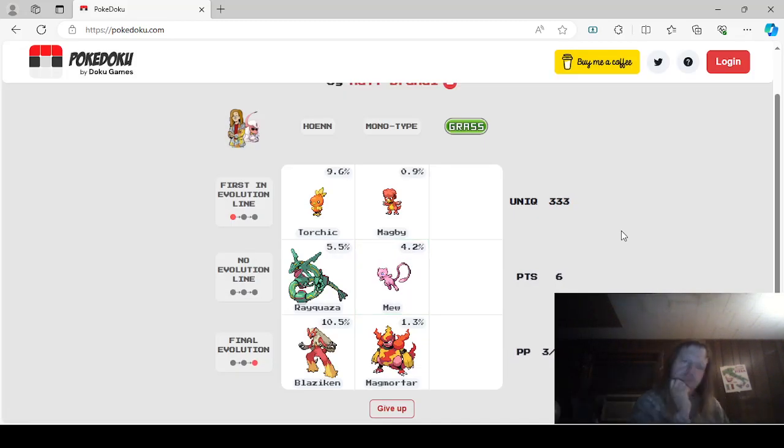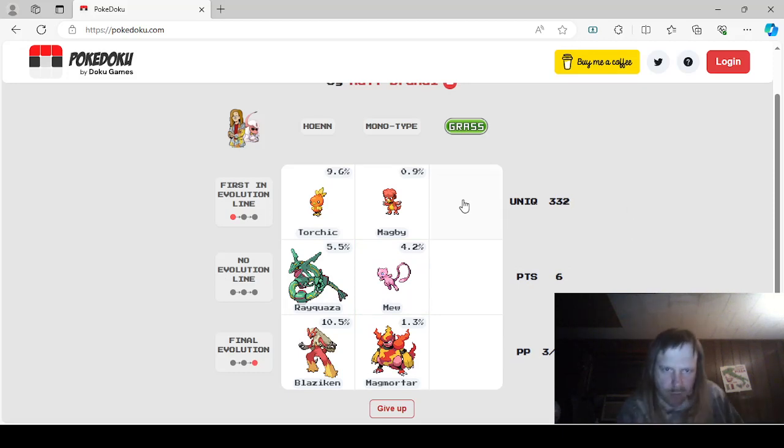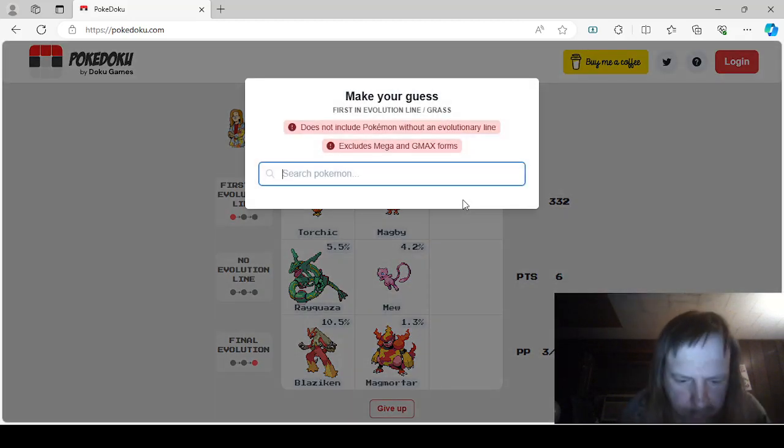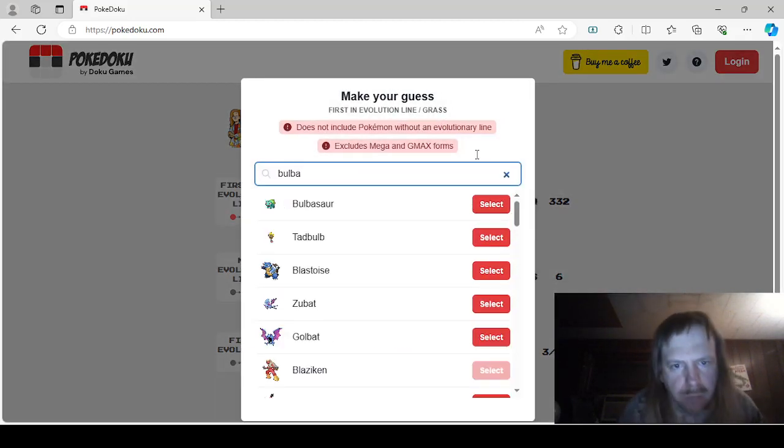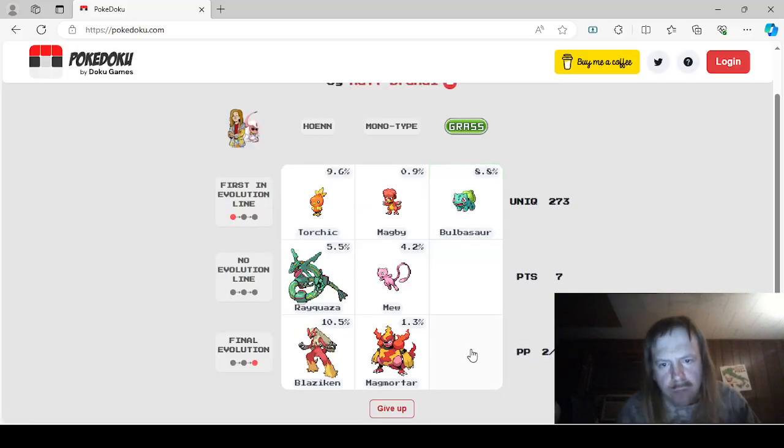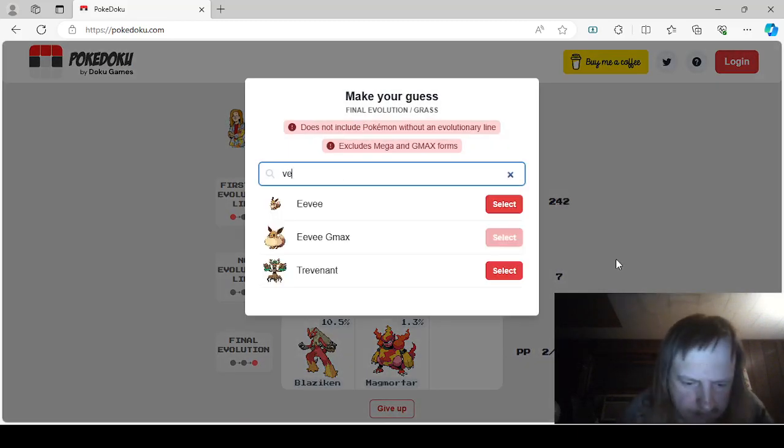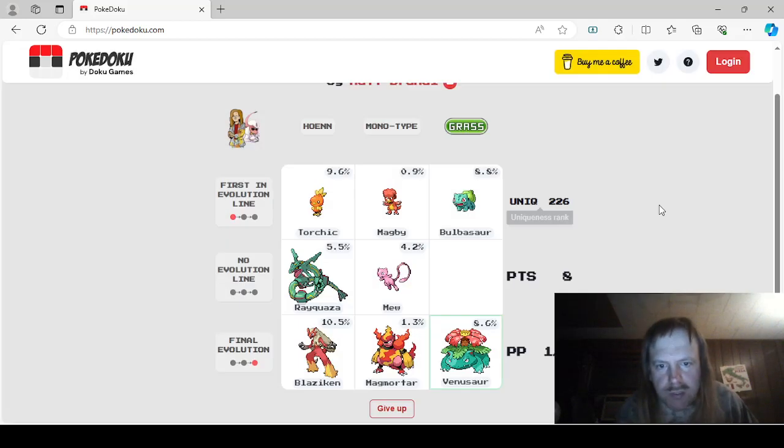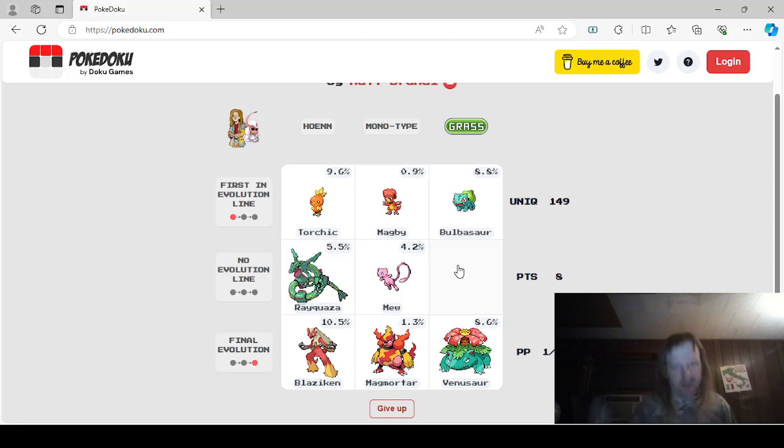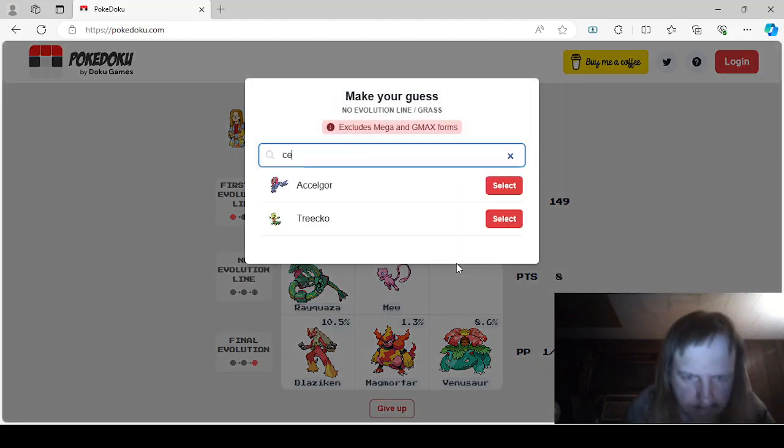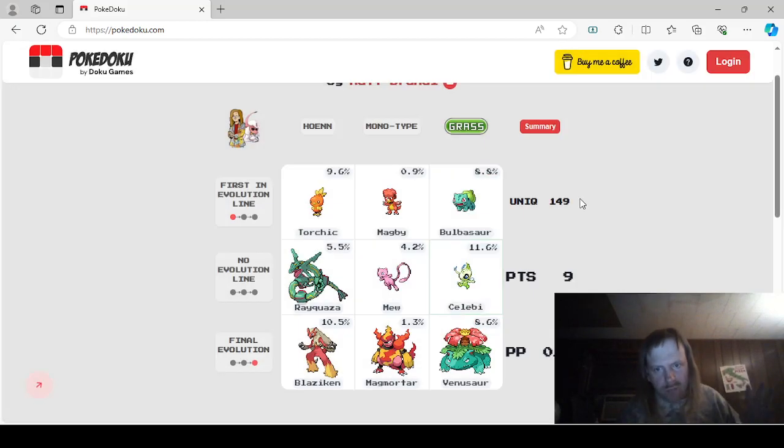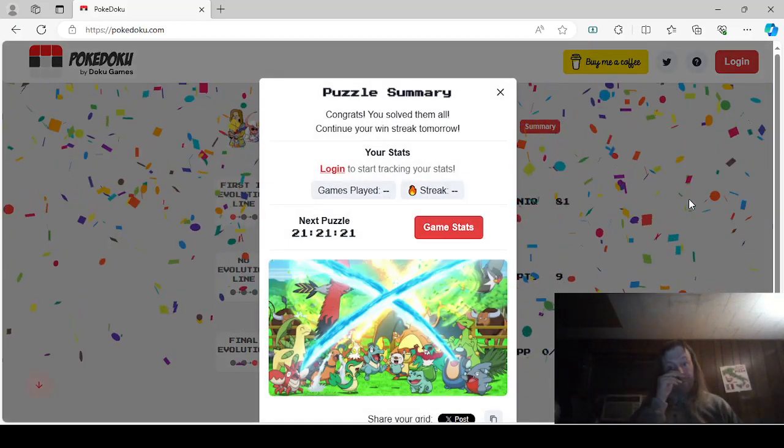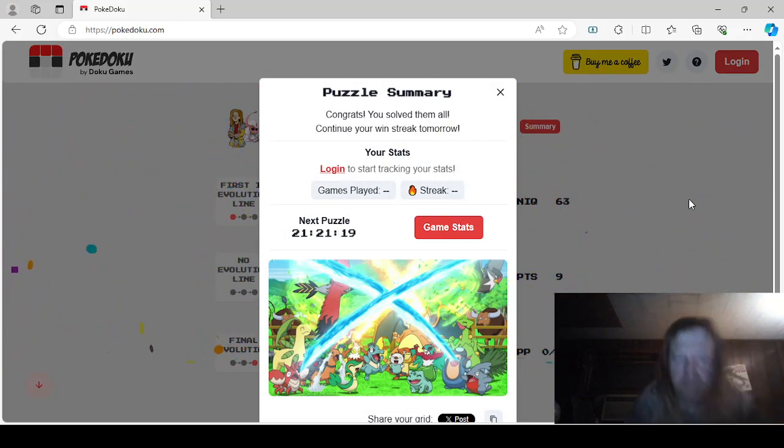Okay. Now Grass. First, we could just be a Gen 1-er. Yeah. We'll just say Gen 1. We'll say Bulbasaur. Right here. And we'll say Venusaur down here. Because it is the final Evolution. And no Evolution line. Grass. What does it say? Celebi. Because it is a Grass type that has no Evolution line. There. Easy. This was fun, actually. I like this one.